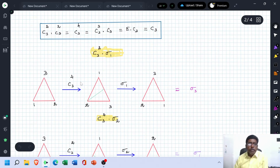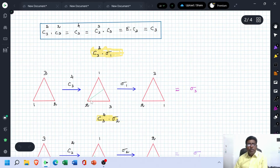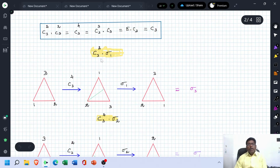C3²×Sigma 1: After completing C3², rotating the triangle 240 degrees anticlockwise, points shift two positions — 1, 2, and 3 each move to new positions. Then performing Sigma 1, reflection through the first median, this point is fixed and these two points are interchanged. The newly arrived structure is Sigma 3. Therefore the product of these two operations yields a single Sigma 3 operation on the equilateral triangle.